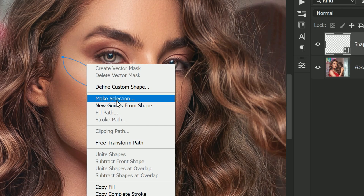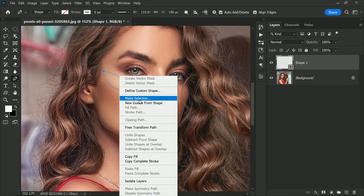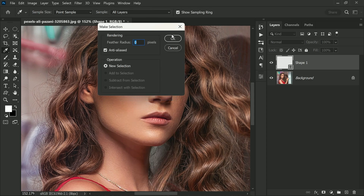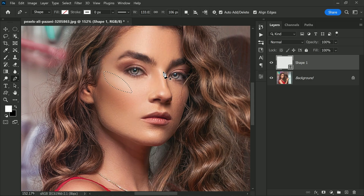To do this, simply right-click over the shape and select 'Make Selection,' then hit OK. This will turn the shape you have created into a selection.